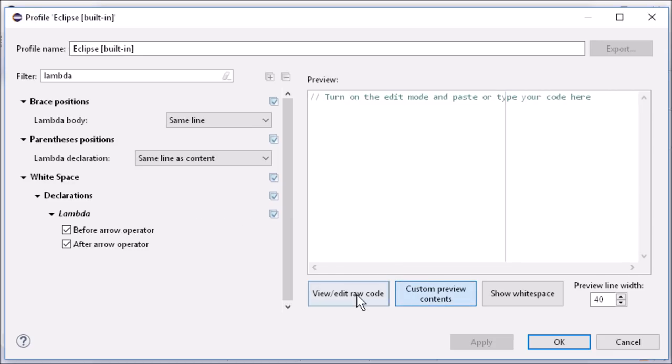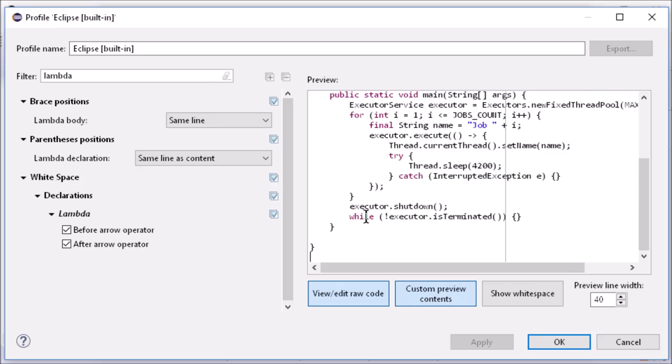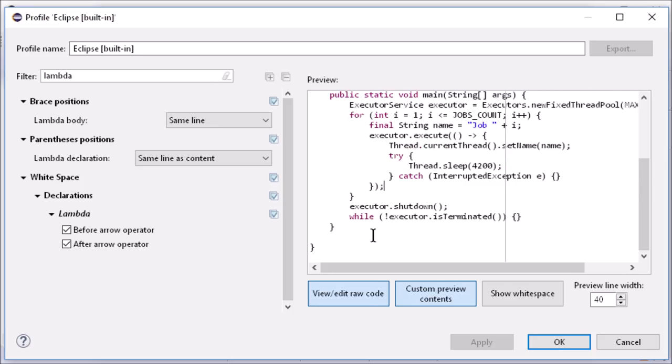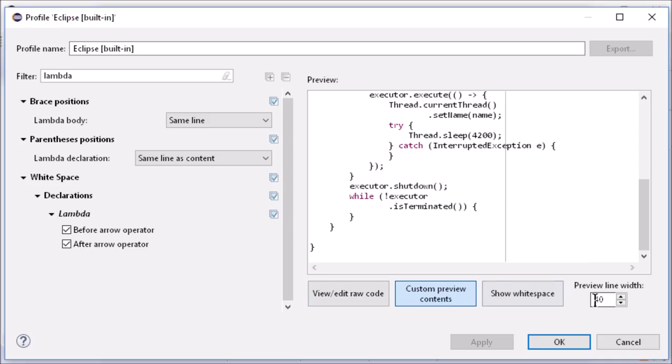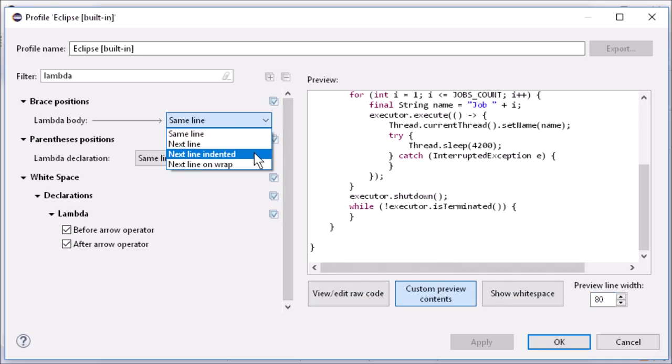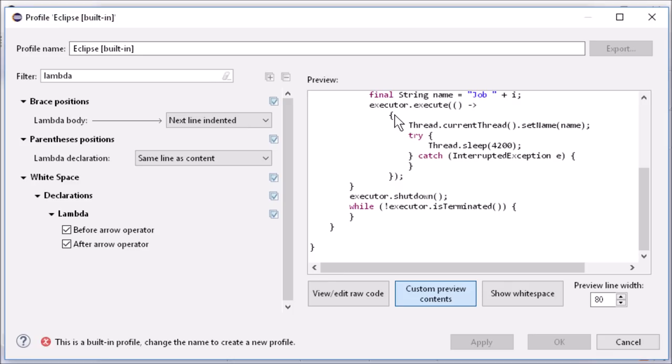In the Preview panel, you can now use your own code. Nice, isn't it?